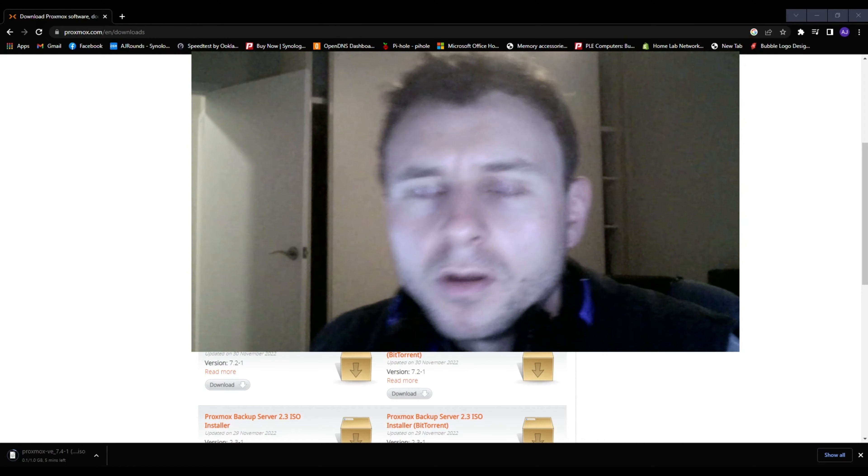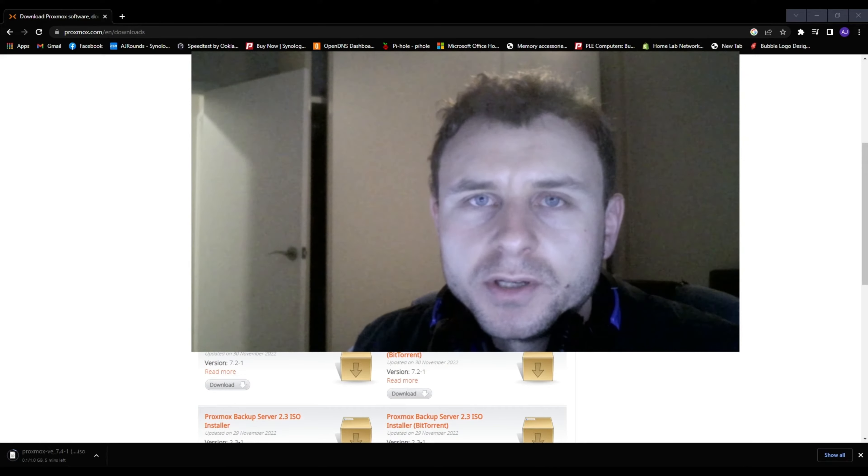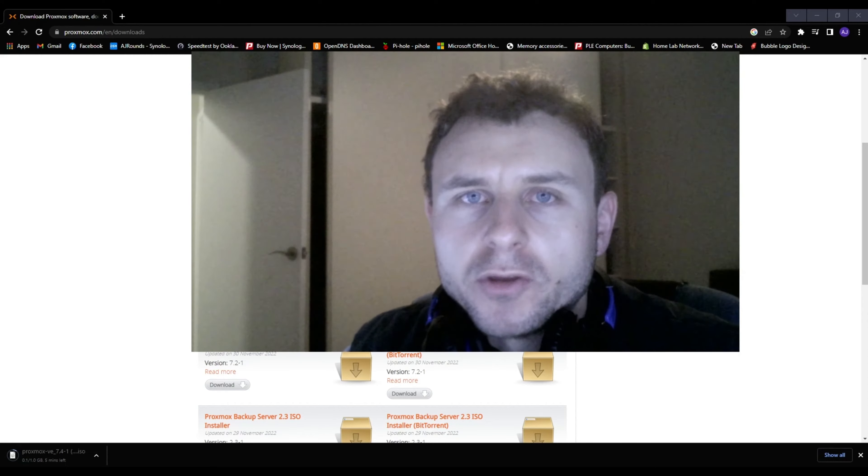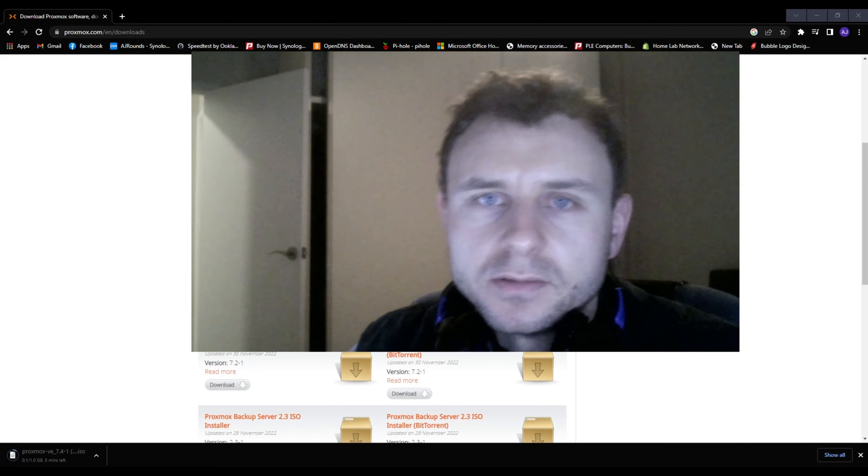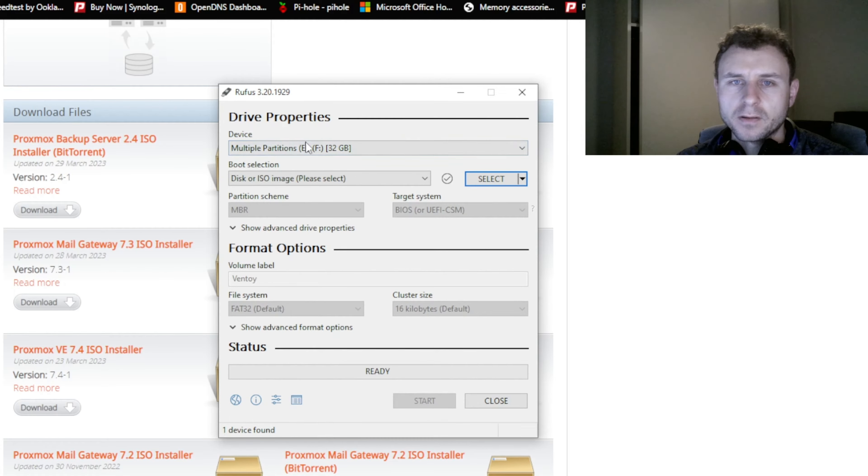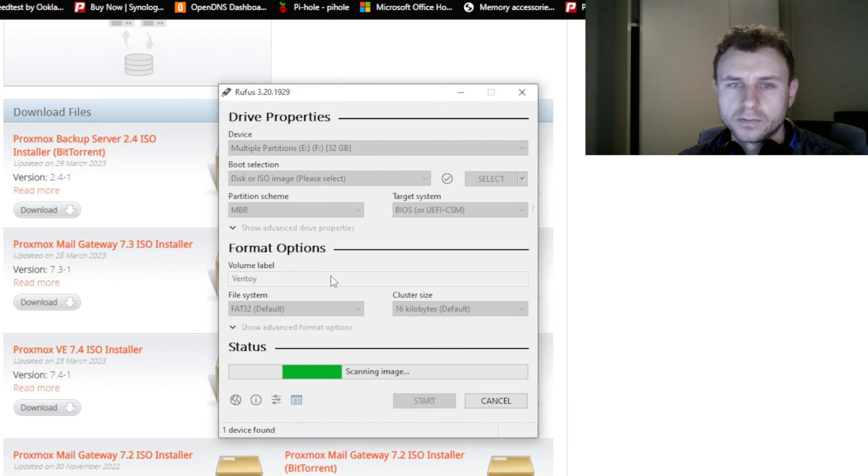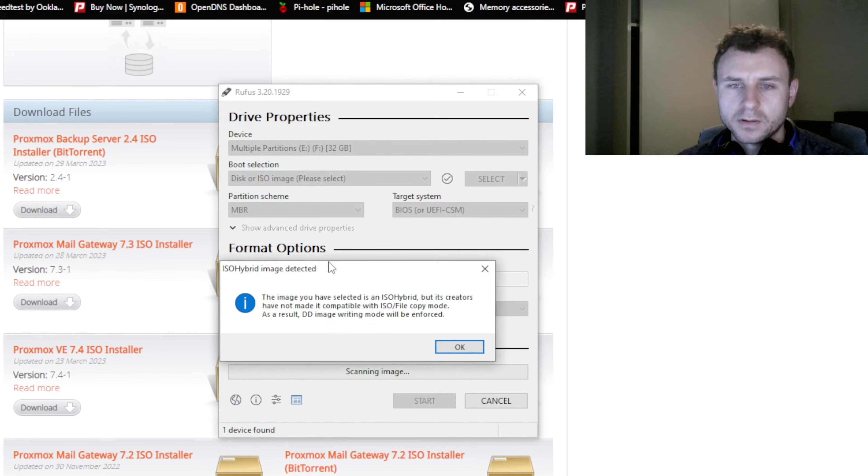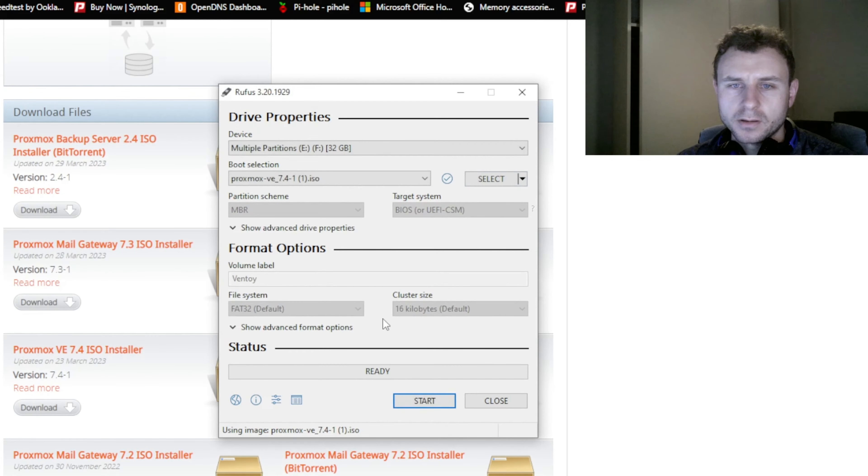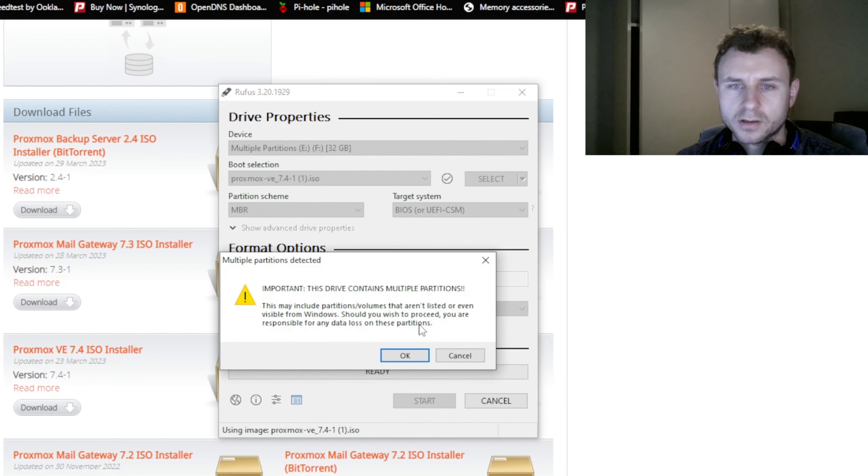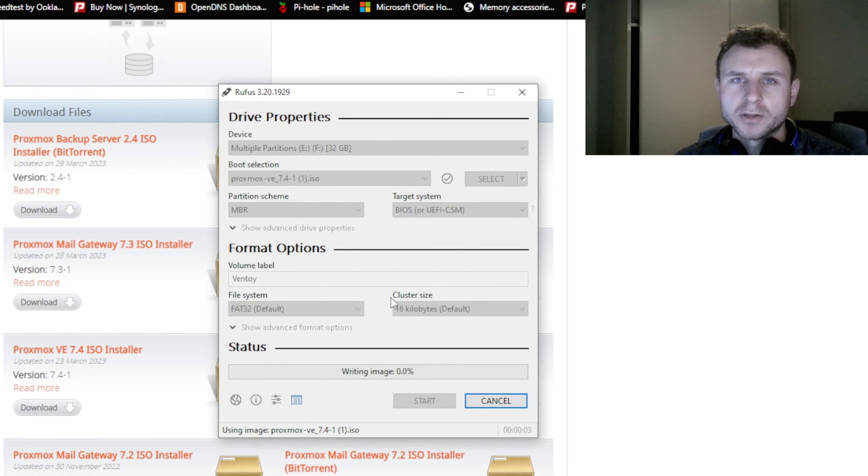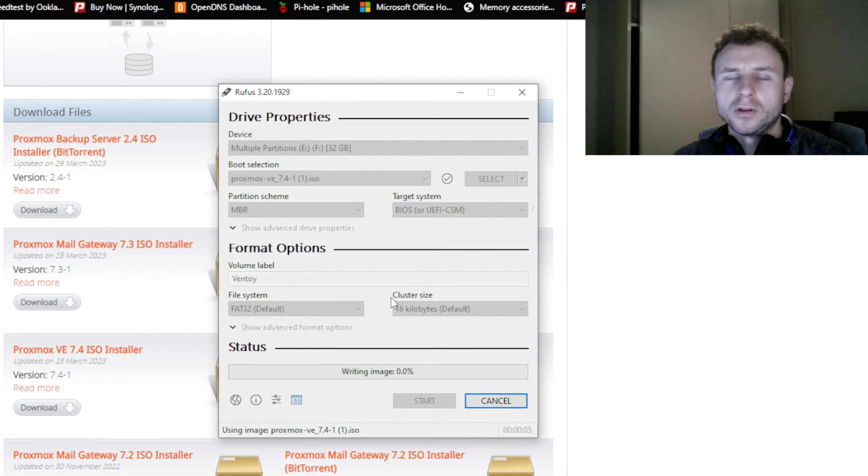Now we're going to burn that ISO image to the USB using Rufus. Once Proxmox has finished downloading, open up Rufus and select the right USB drive. Click OK, then click start. It will erase the whole entire USB drive, which is fine. We'll burn the image to the USB drive and then we'll put it into the laptop and get the server started.